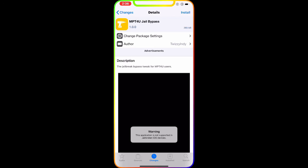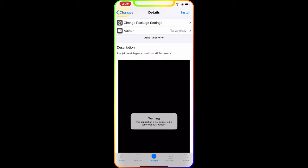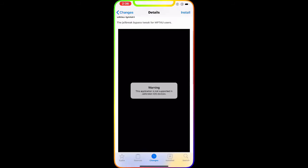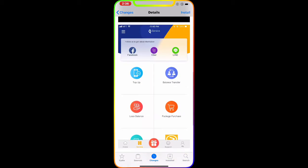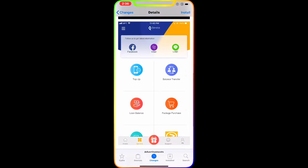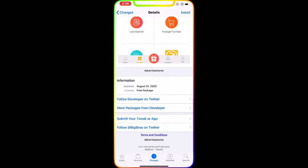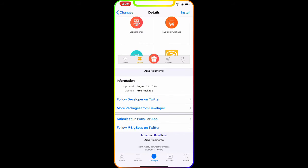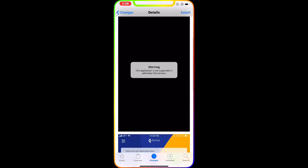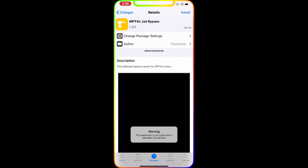As you can see right there, this is a picture of it. It just came out today, August 21st, 2020, and it is a free package to use. I'm going to put the tweak name and also the source name in the description below so you guys can get it from there.